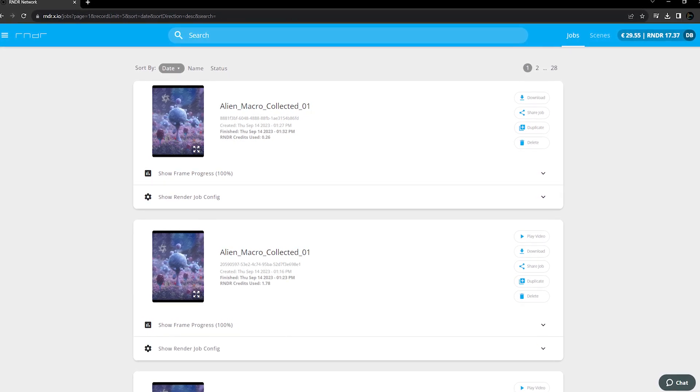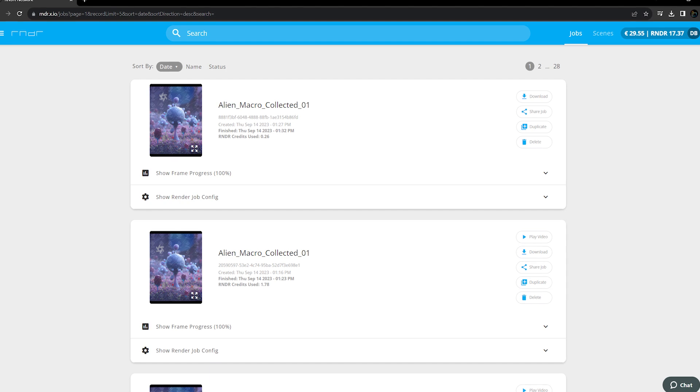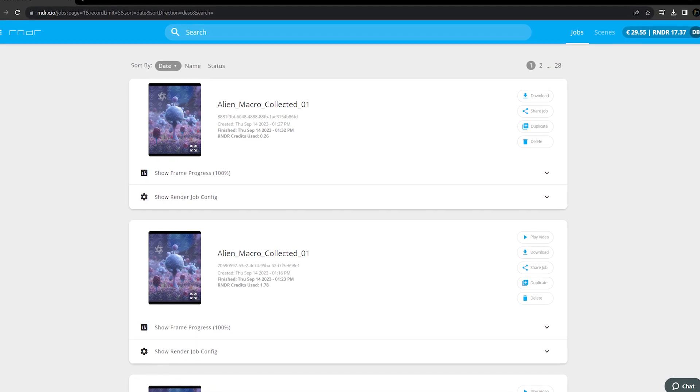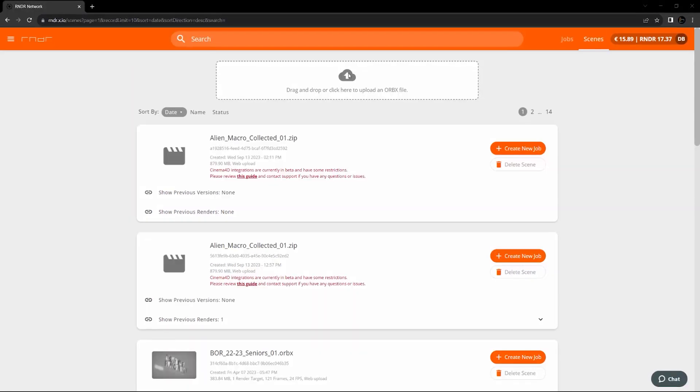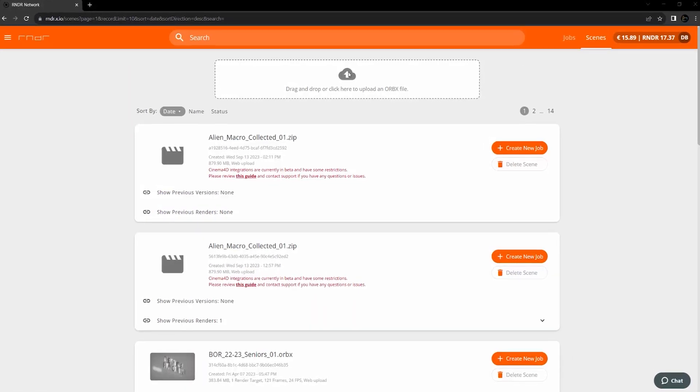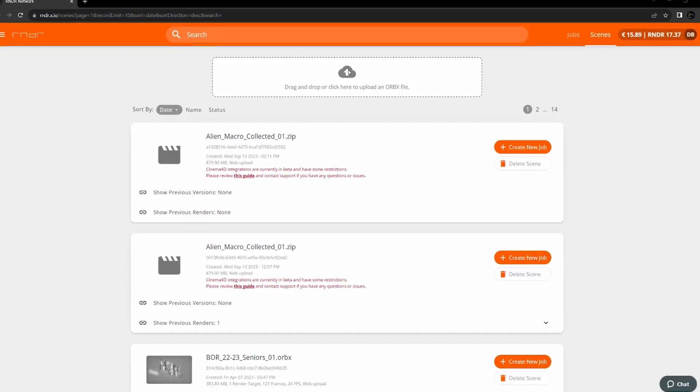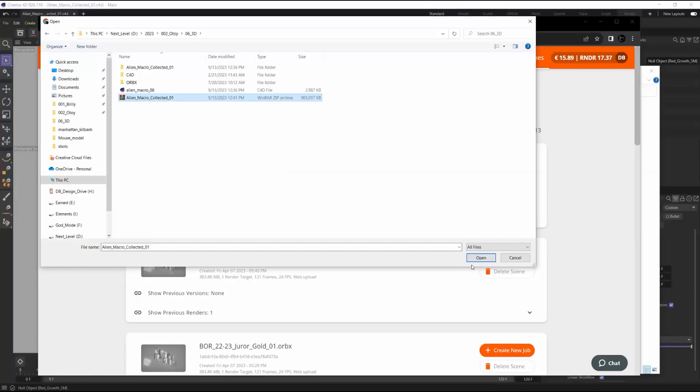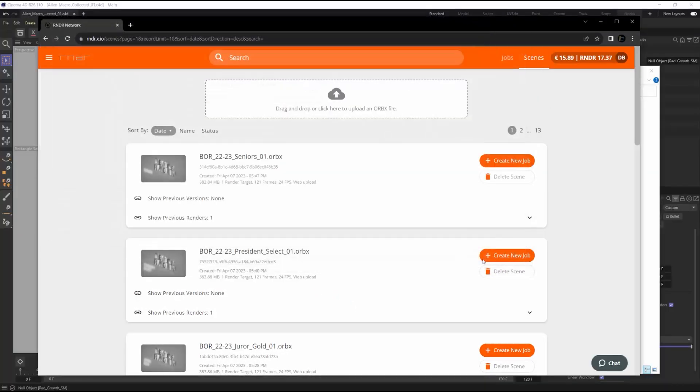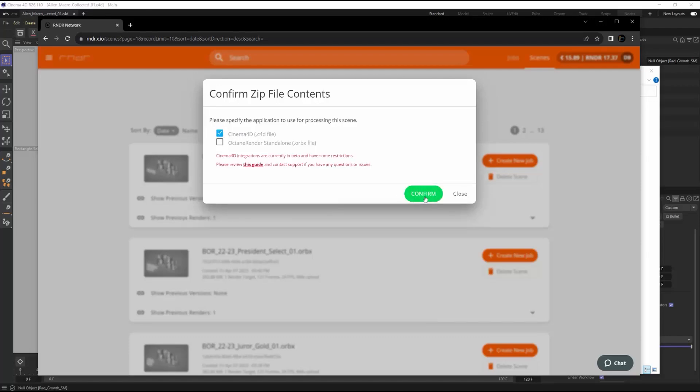The render network is rndr.x.io. That'll also be linked in the description. Now let's go over to Scenes and begin to upload our project. You can drag and drop or click directly to upload your file. Since we're dealing with a Cinema 4D project, we're going to choose Cinema 4D, the .c4d file, and then click on Confirm.